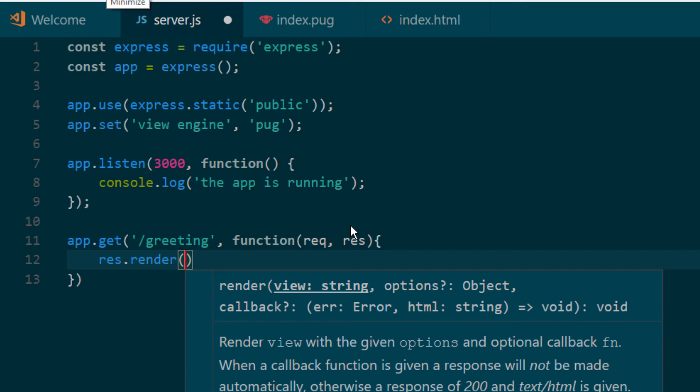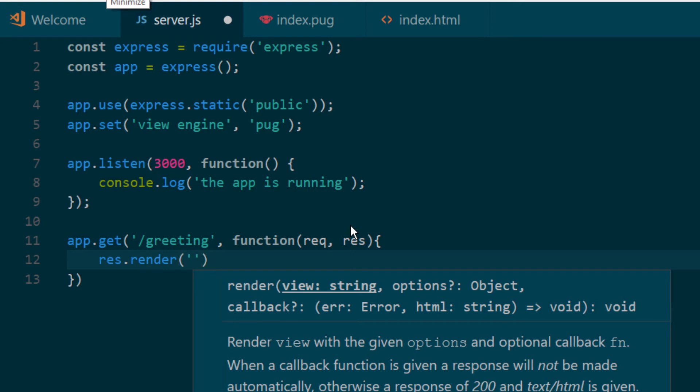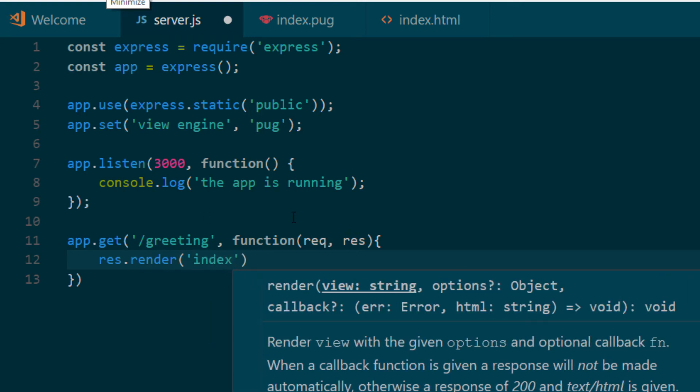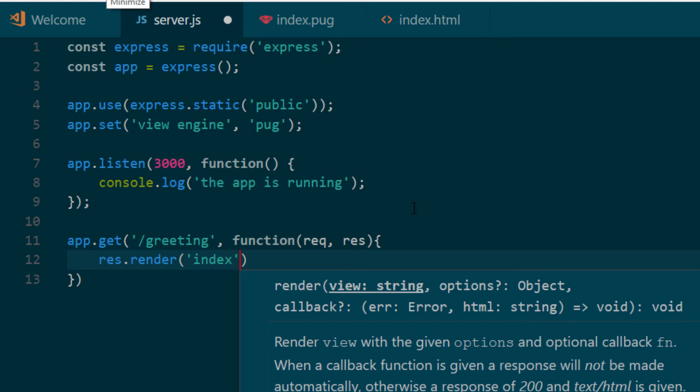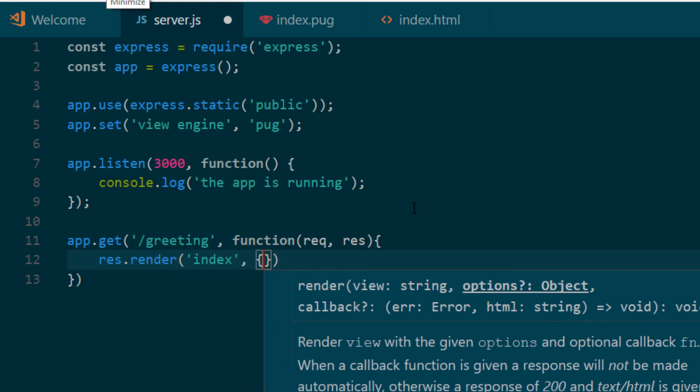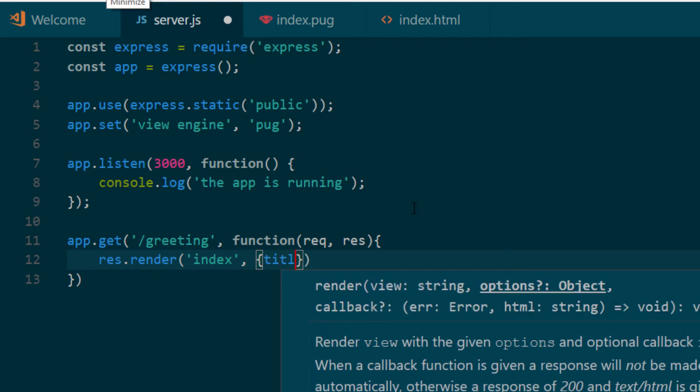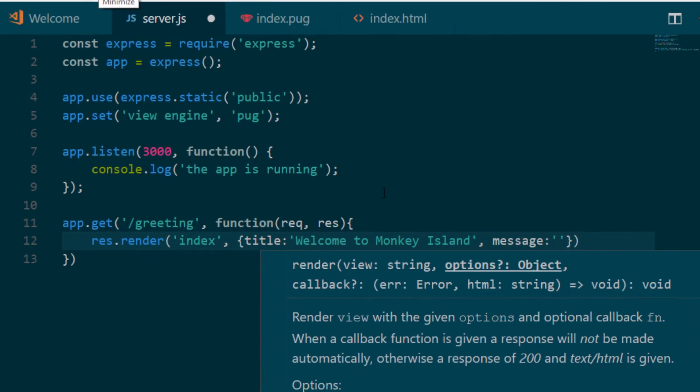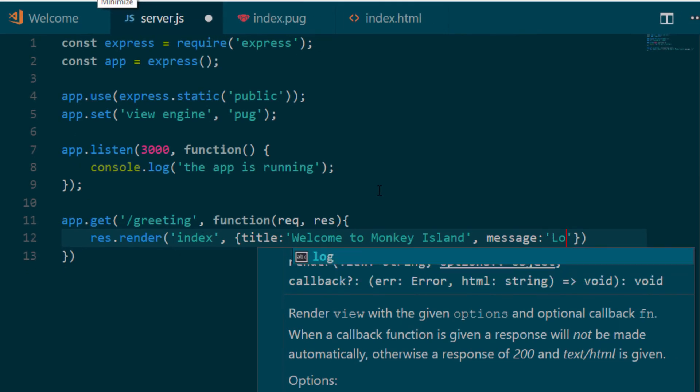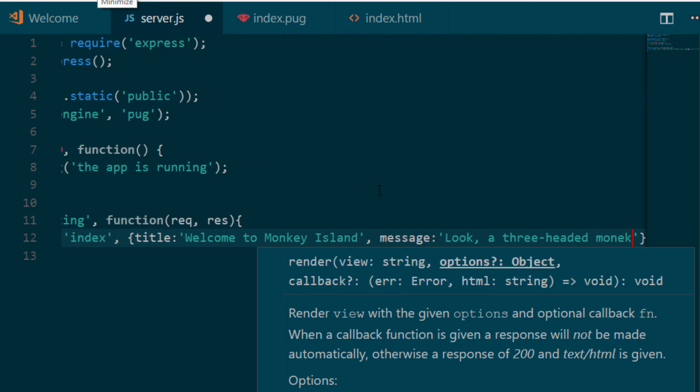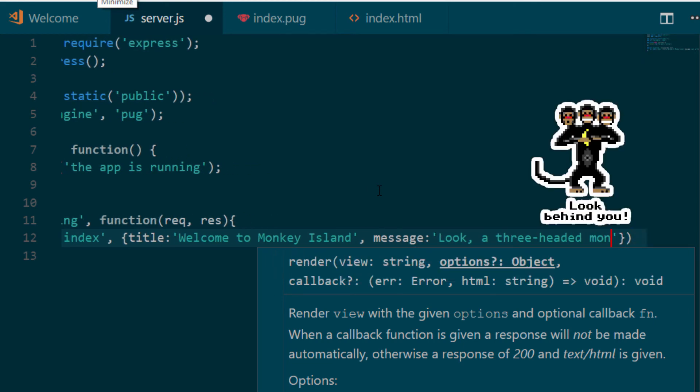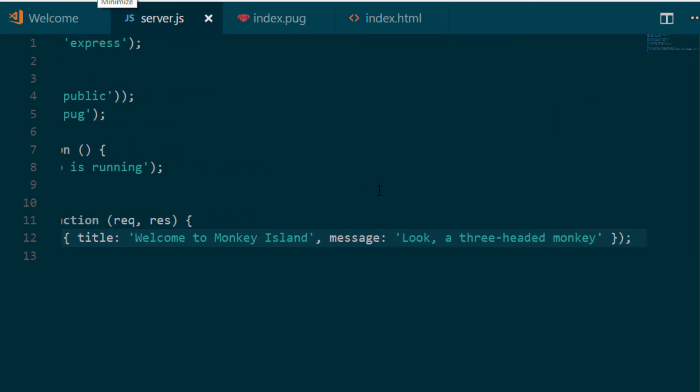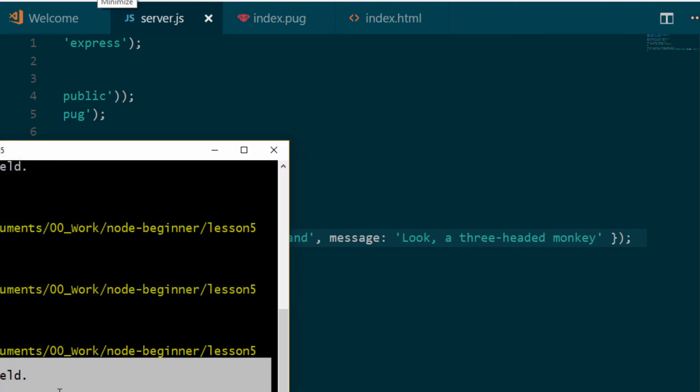And the second parameter of the render function are actually the params that I mentioned before. So we're going to have a title. And the title is going to be 'Welcome to Monkey Island'. And the second parameter is the message for the h1. And it's going to be 'Look, a three-headed monkey'. So if I've done everything right, I can save and restart my server.